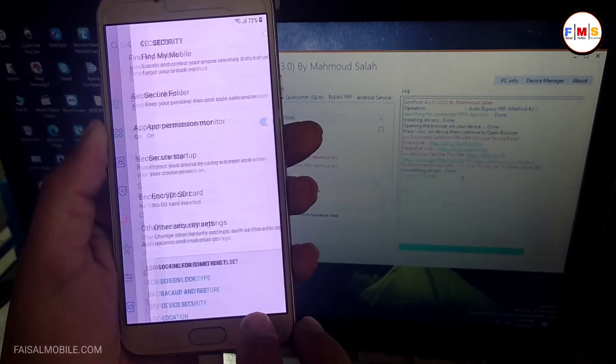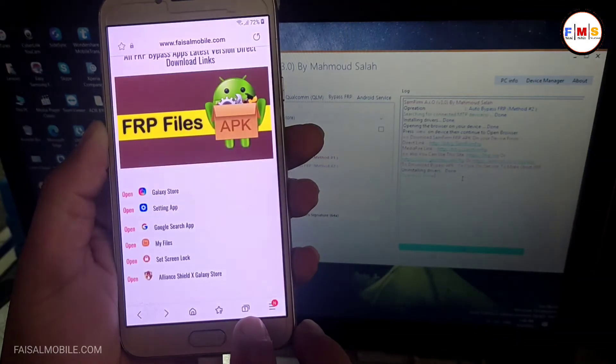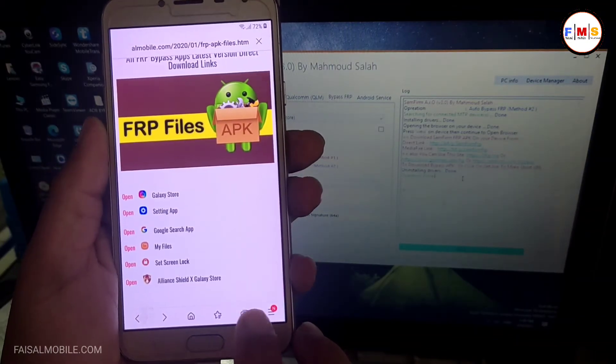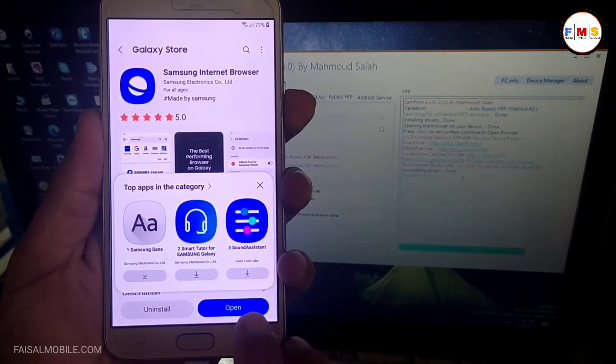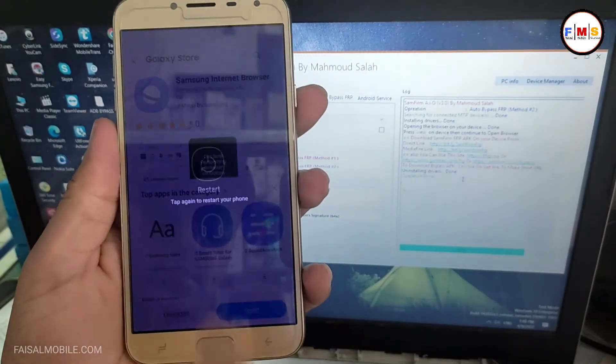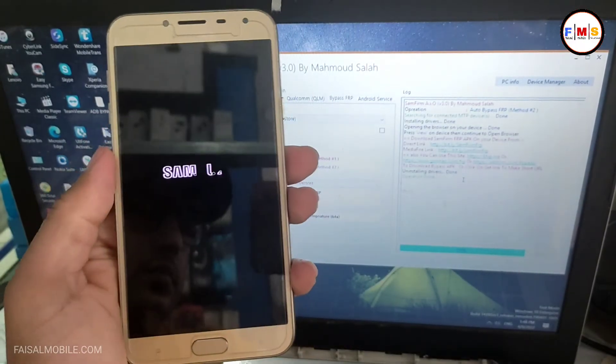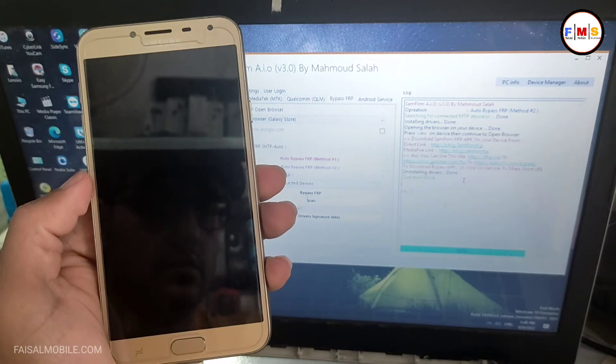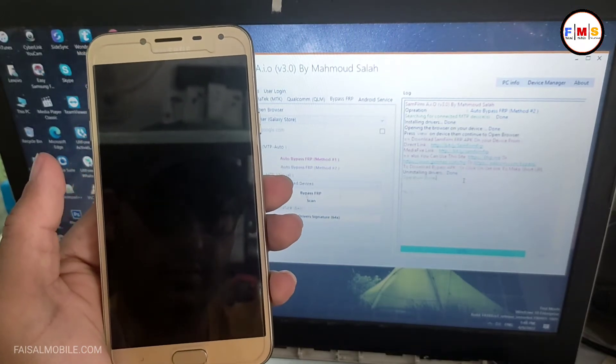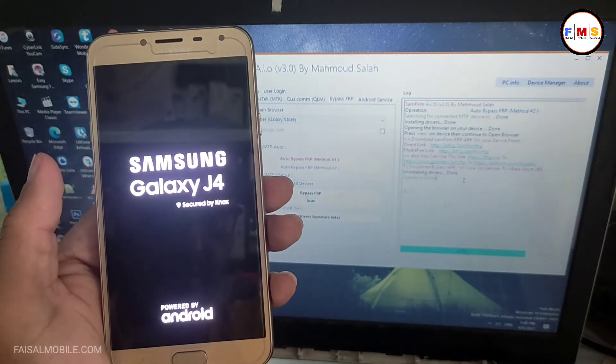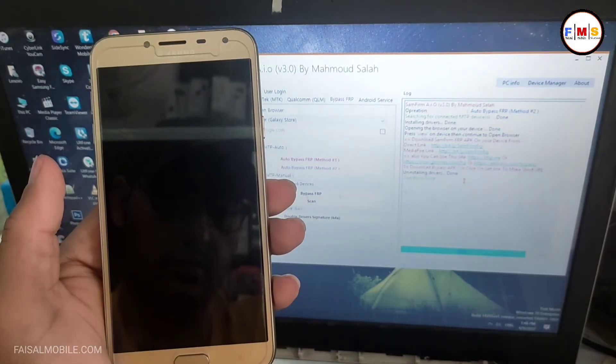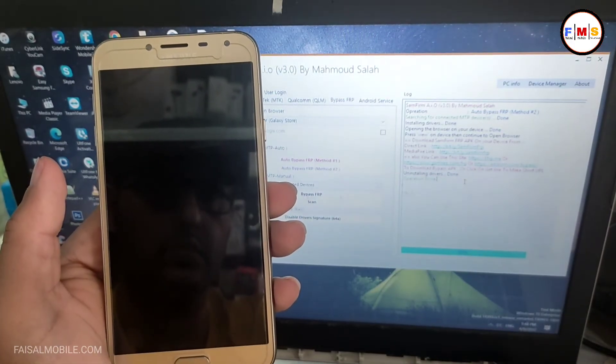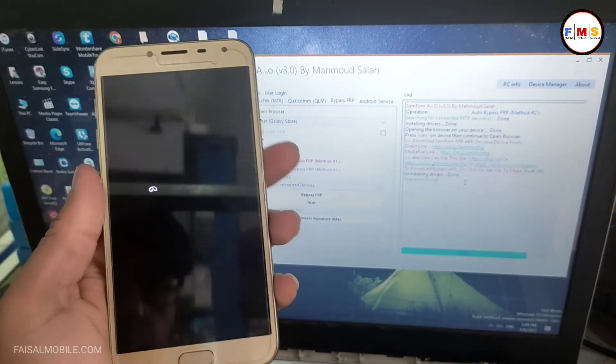That's all, now we're almost done here. You can restart your mobile or you can go back to the home screen, whatever you want. I just restart my mobile and I just made it fast forward for you so we can finish it fast. Now you just need to set up your mobile and FRP lock will be gone.